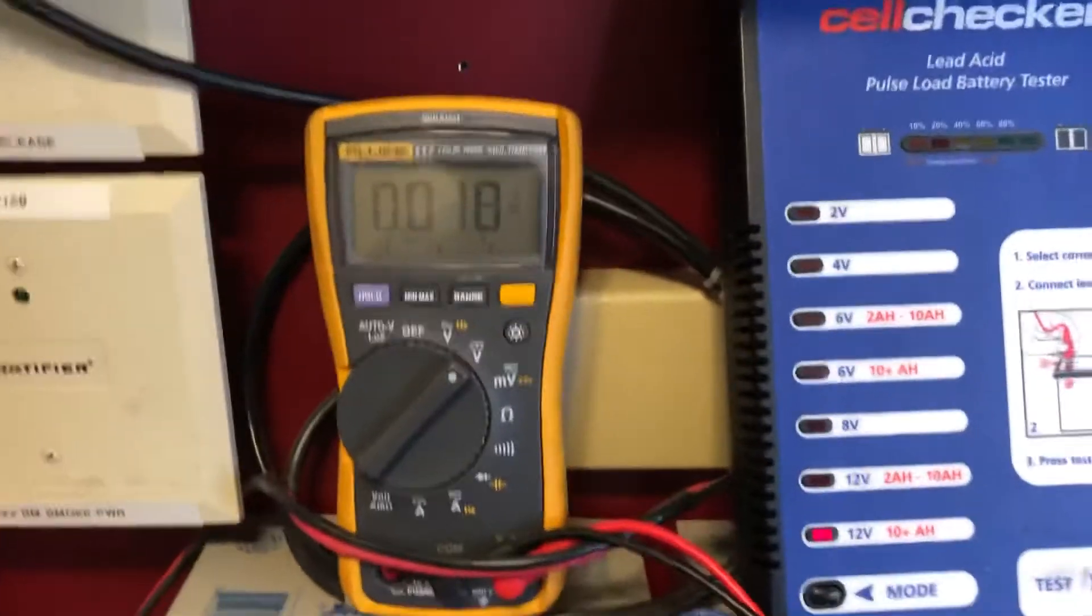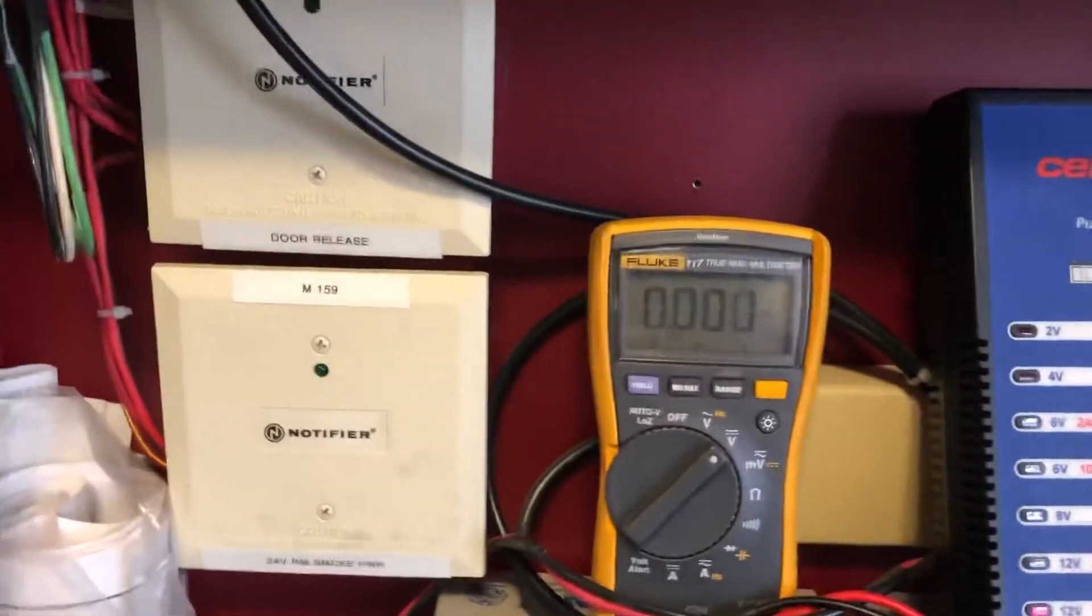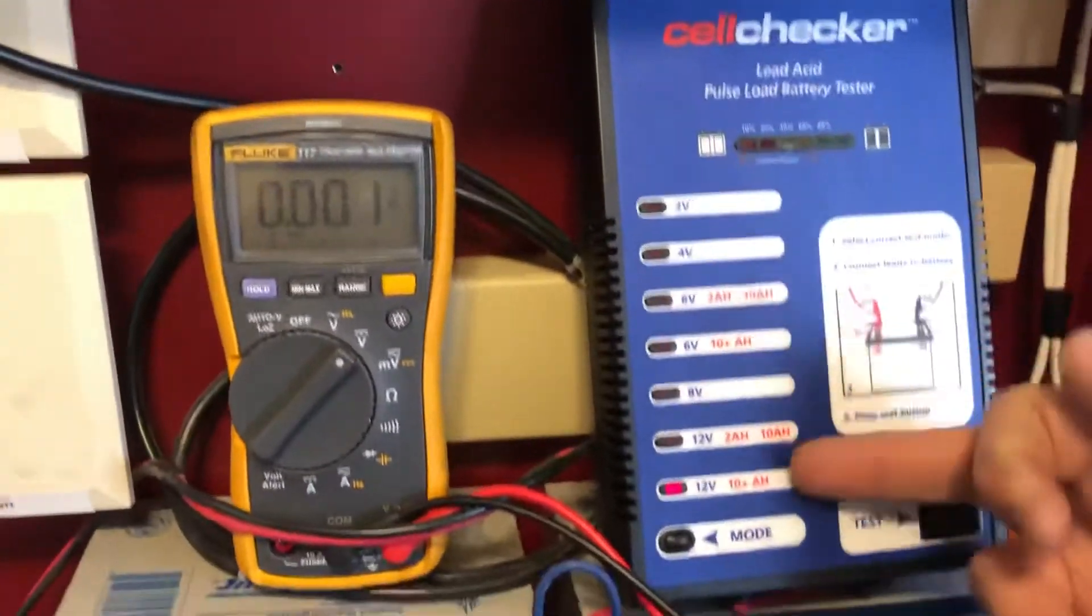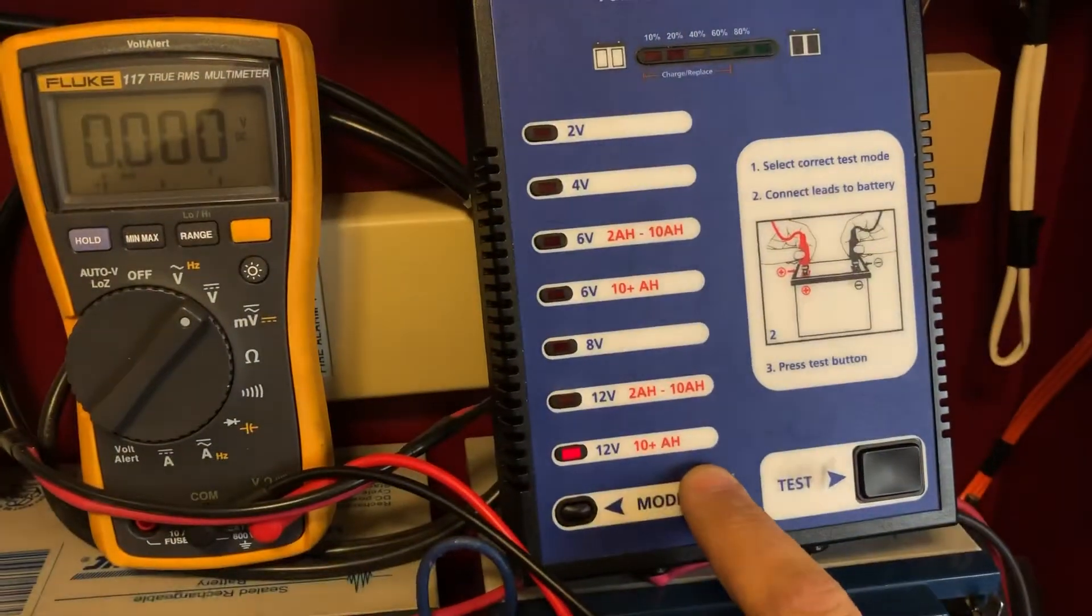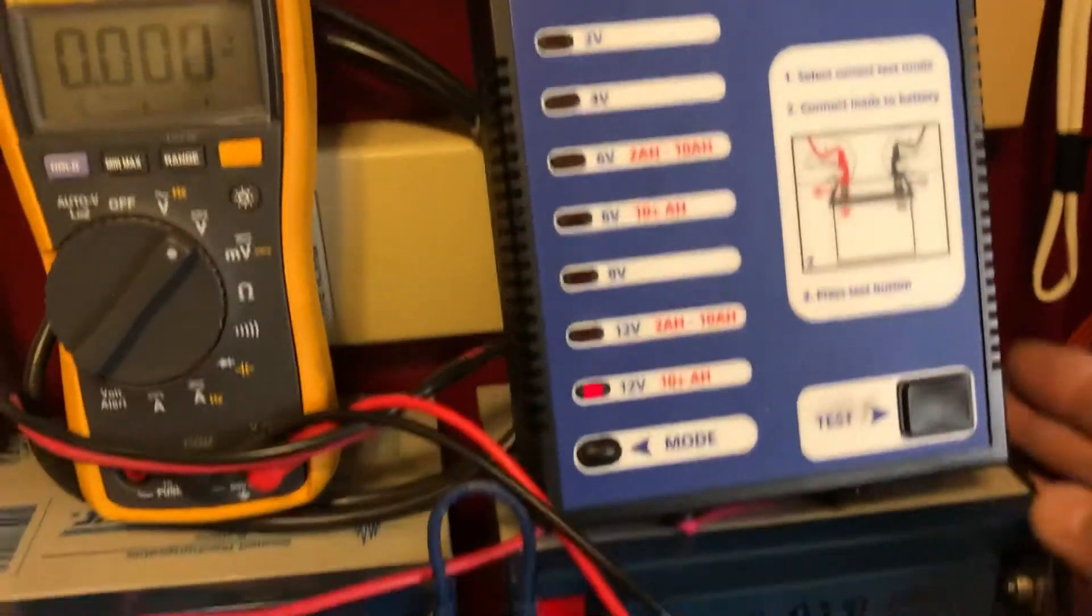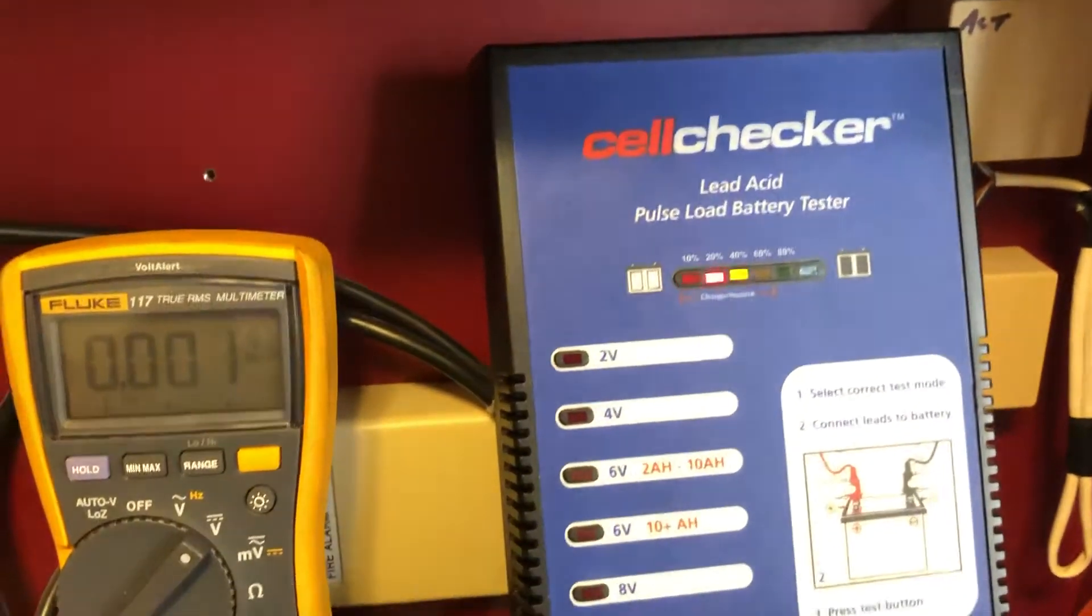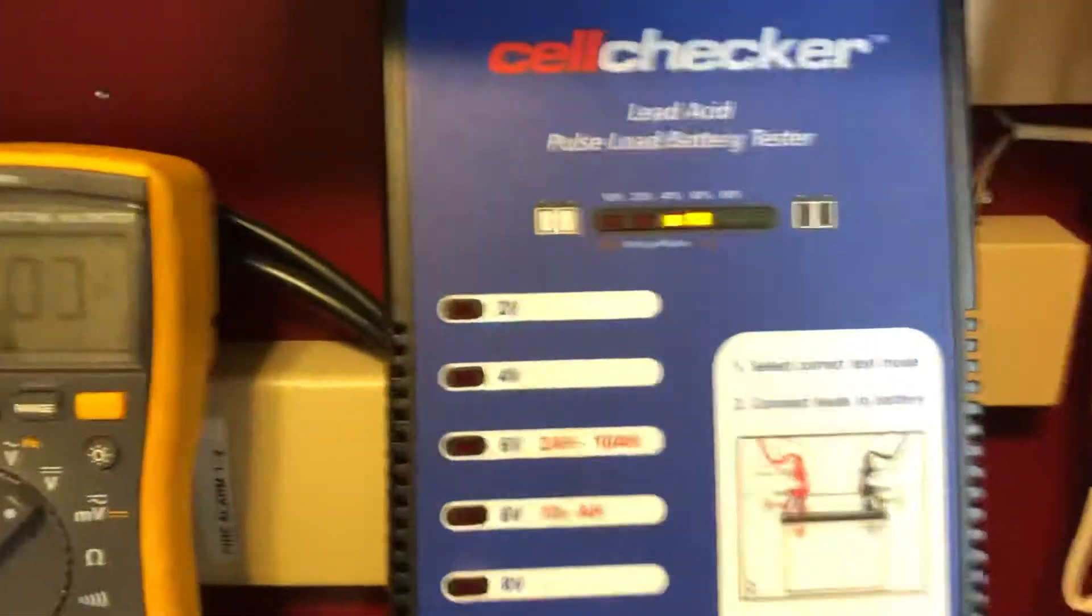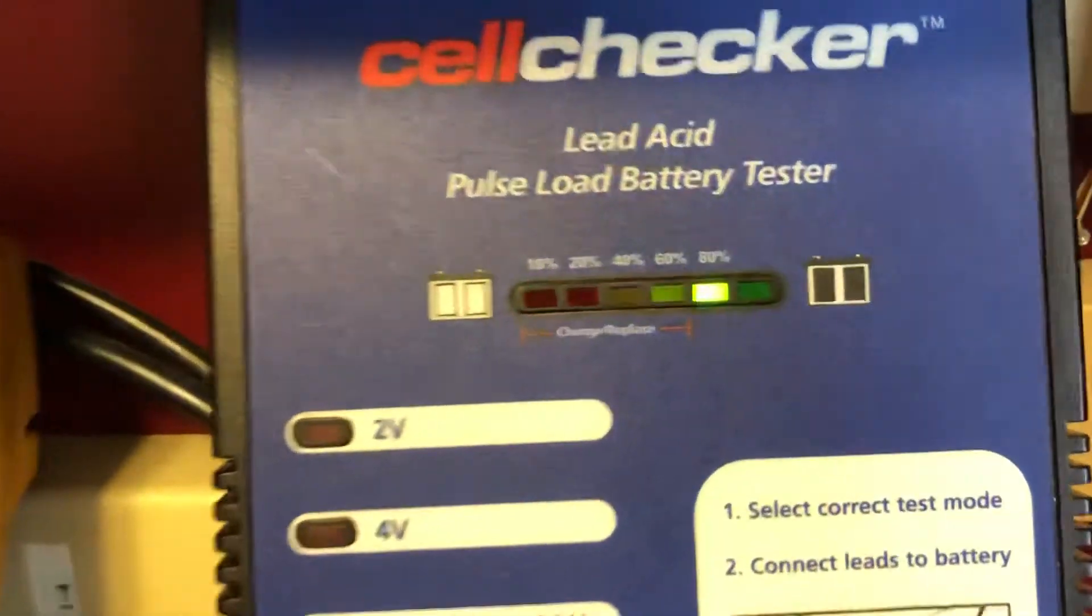Make sure you're testing for the right amperage. These are 24 amp hour batteries. We're going to hit the test button and you really want at least over 60%.